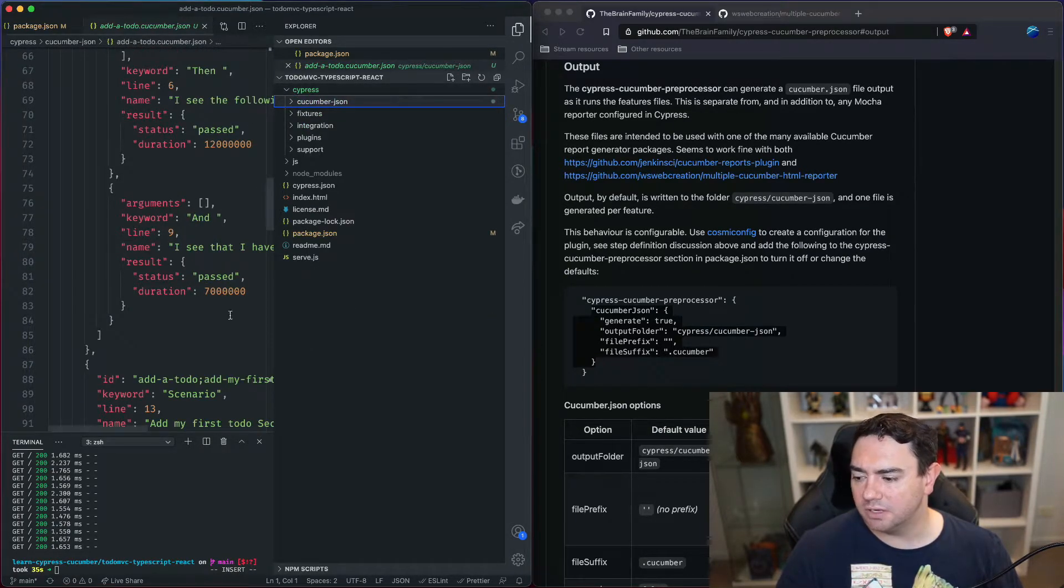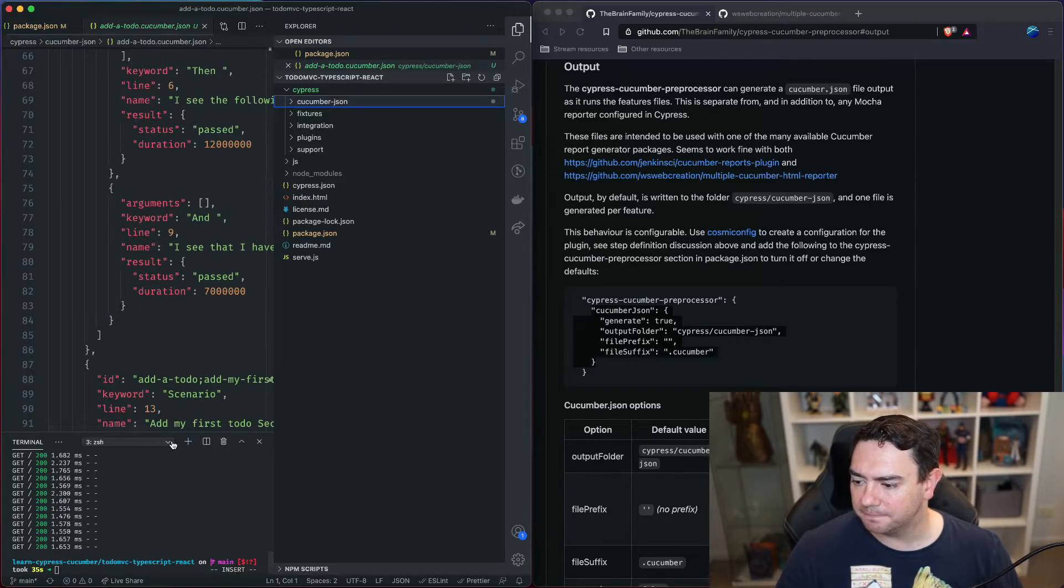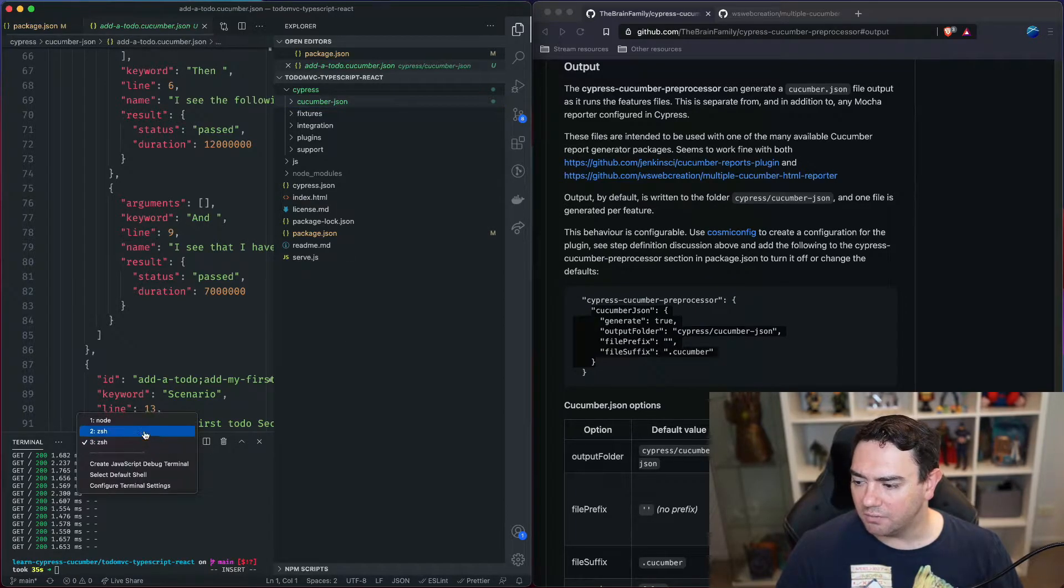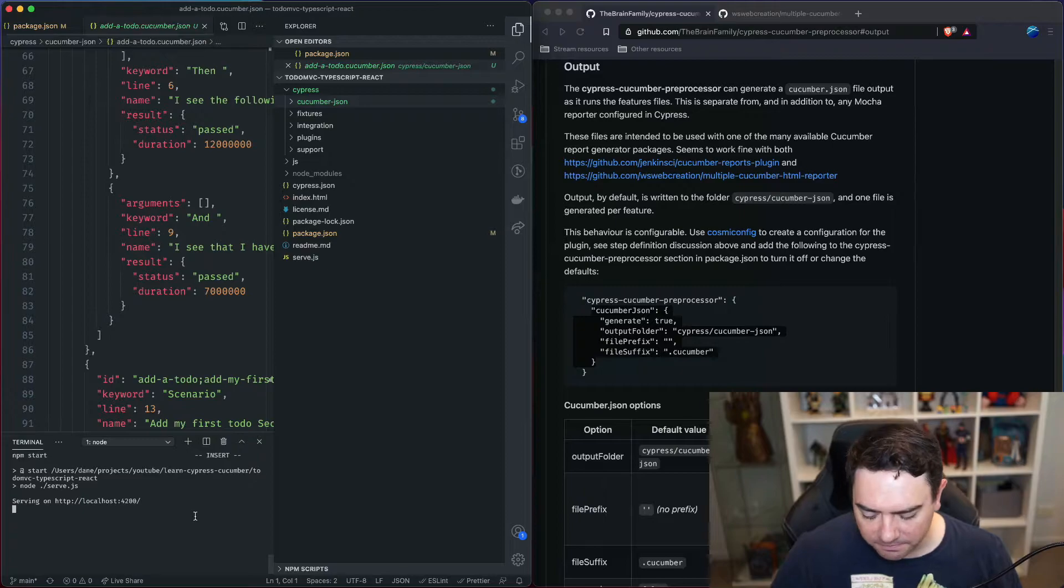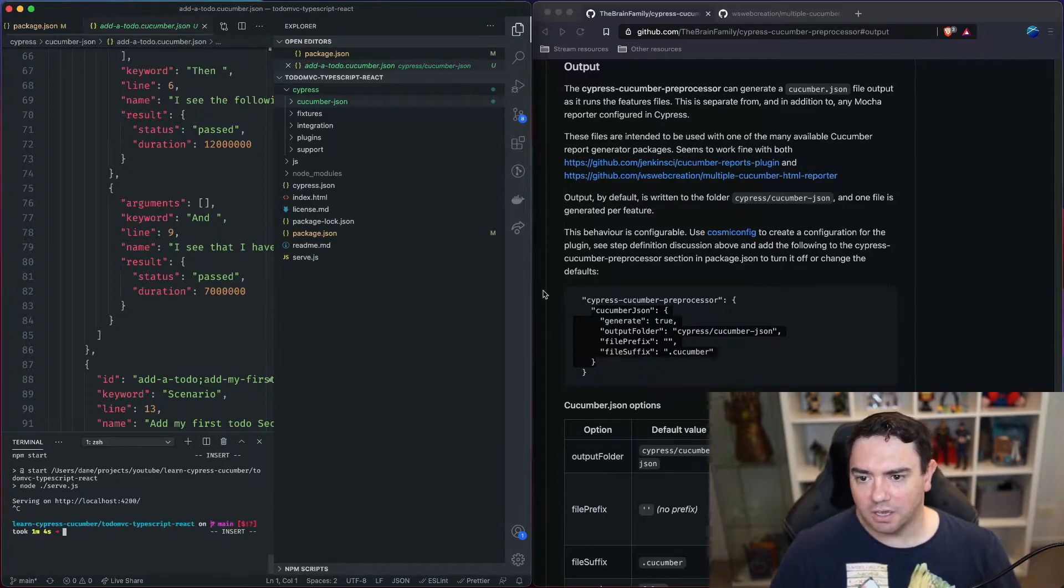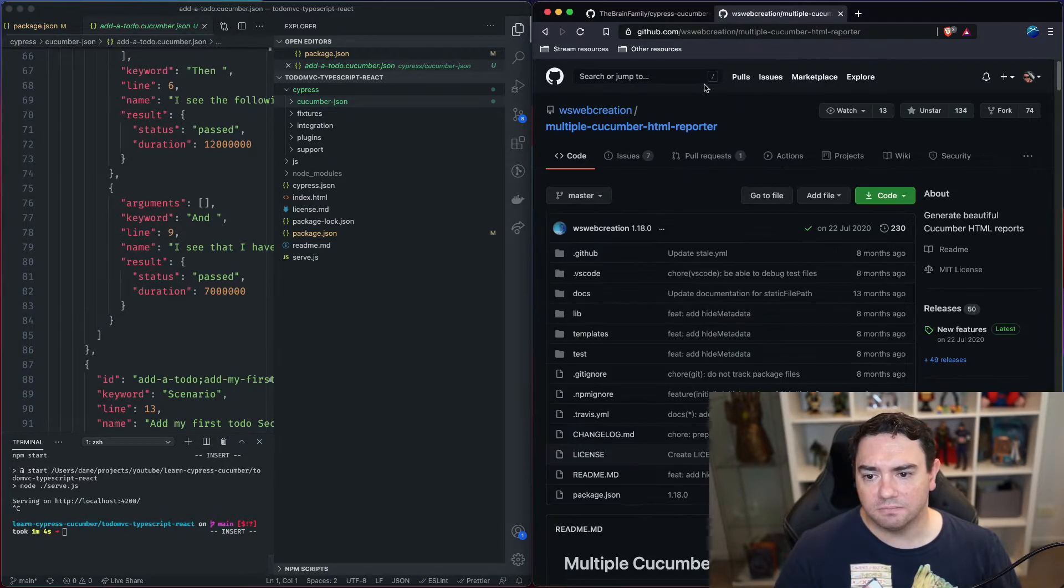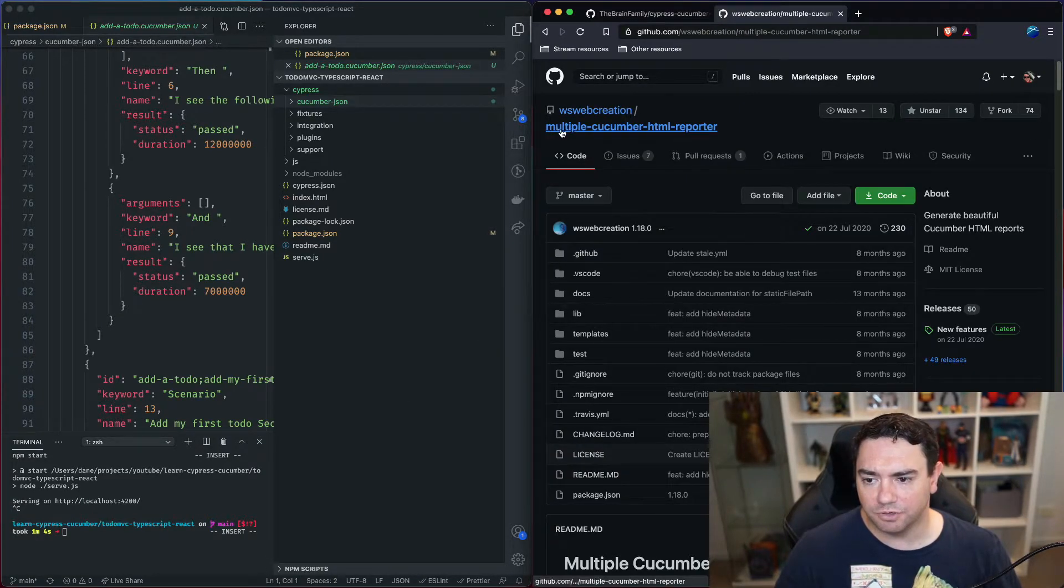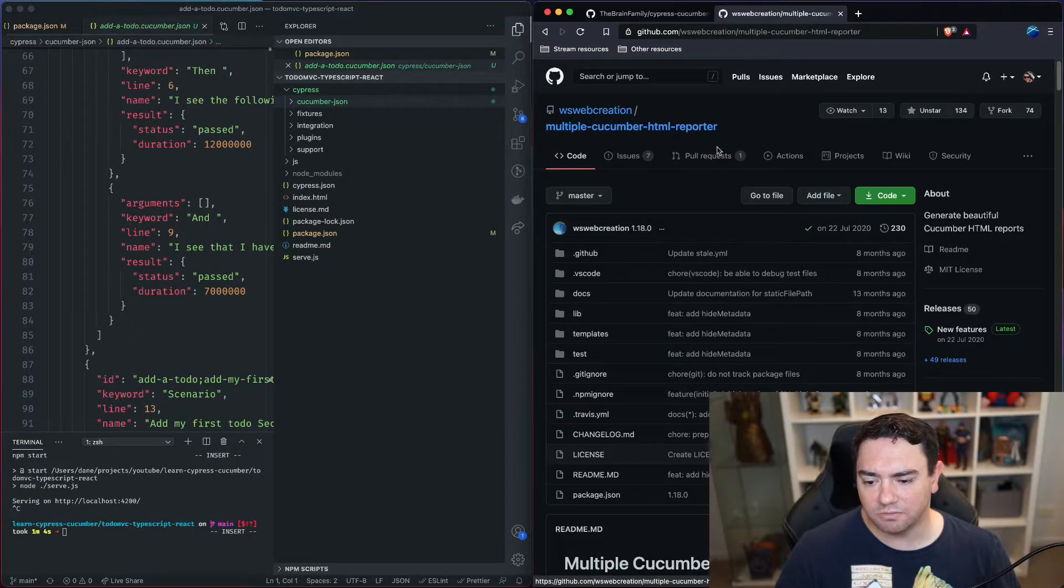What we need to do now is we need to take that output and generate a report out of it. And we're going to be using this module multiple cucumber html reporter.